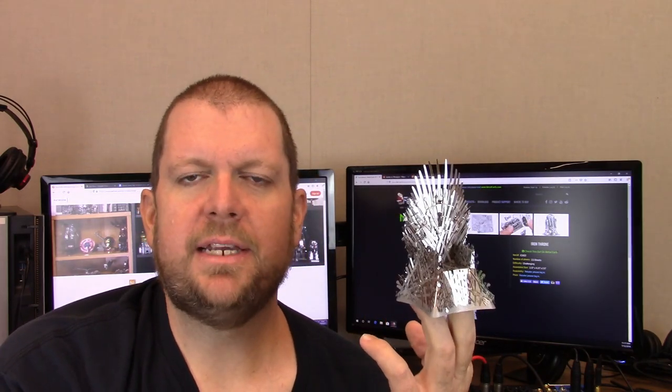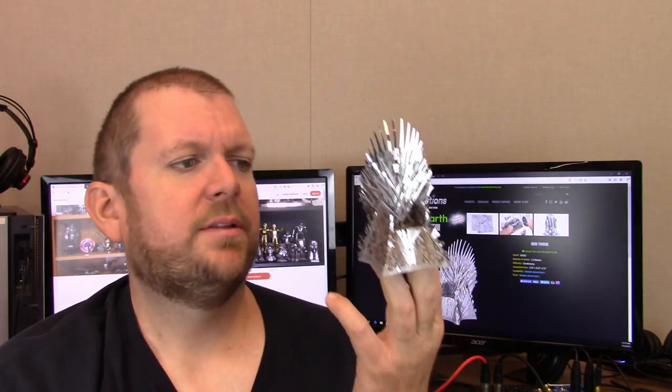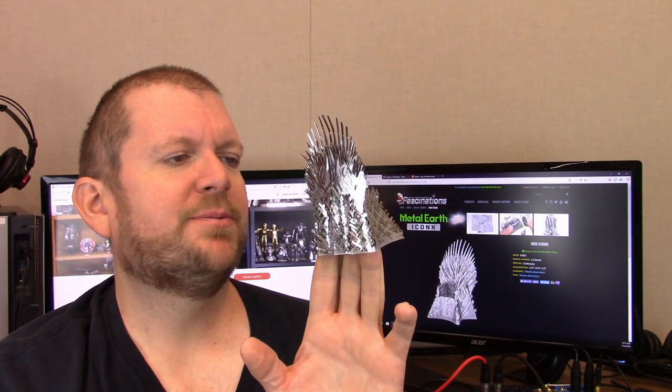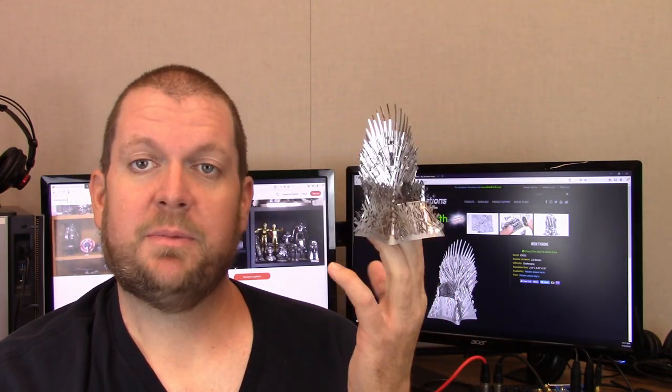Iconics models usually are bigger and more detailed. I find it interesting that they've only released the Game of Thrones models as Iconics models. While this is a decent size, we've certainly seen some much larger Iconics models.